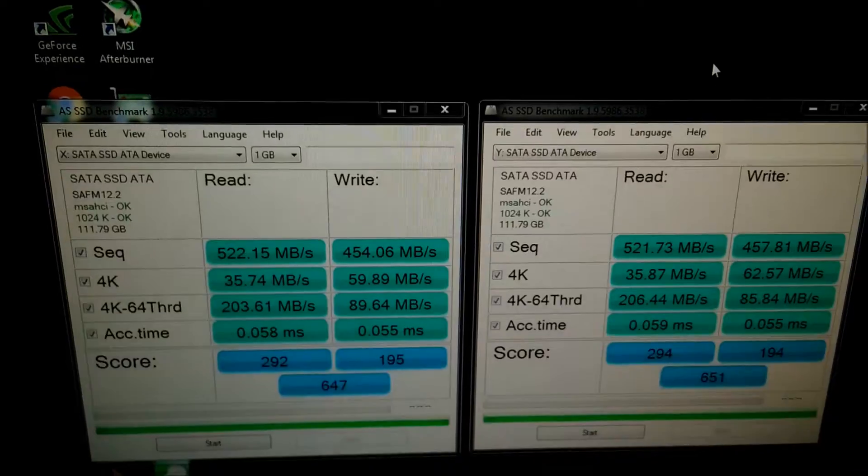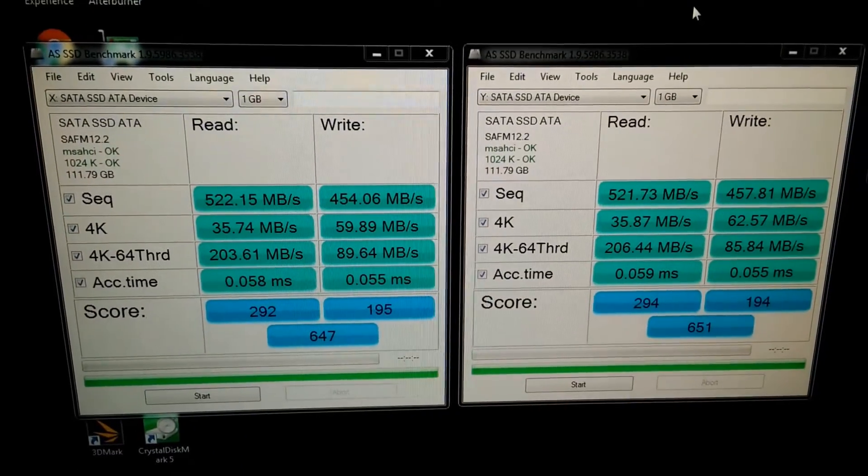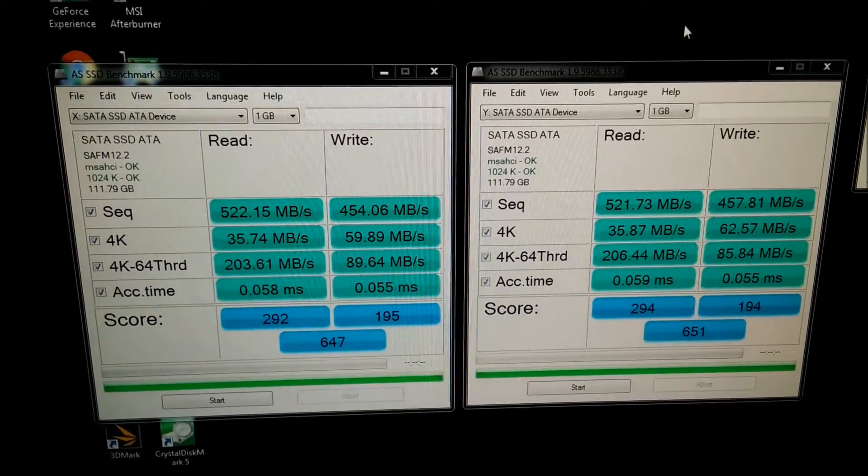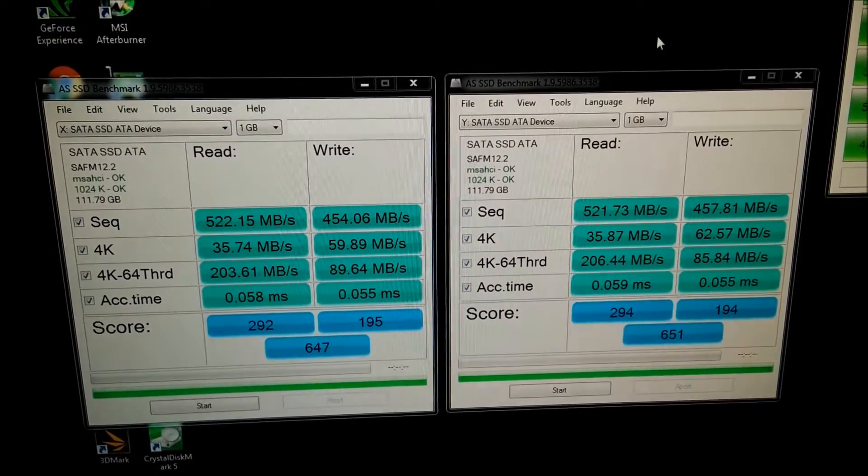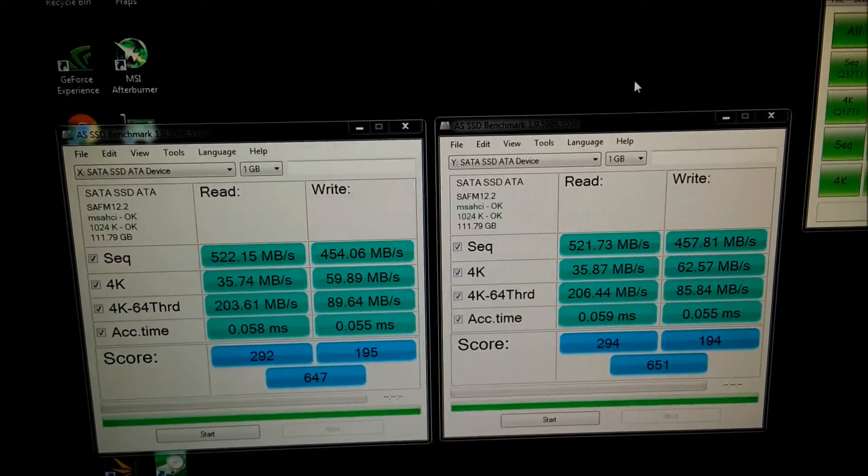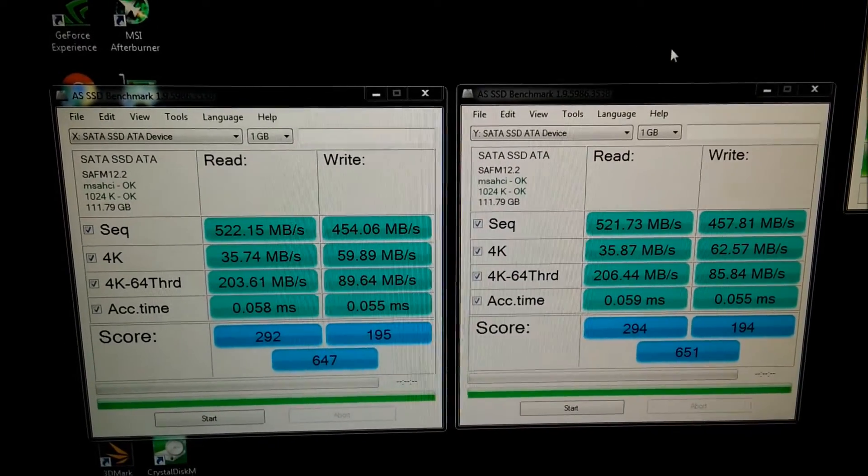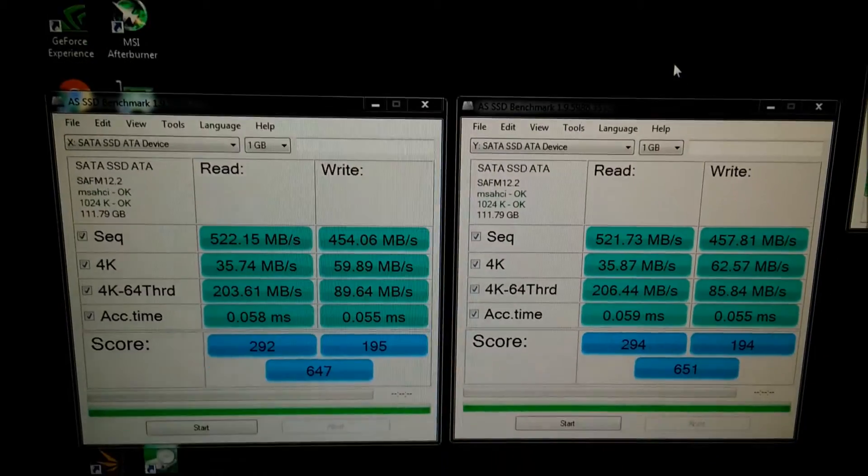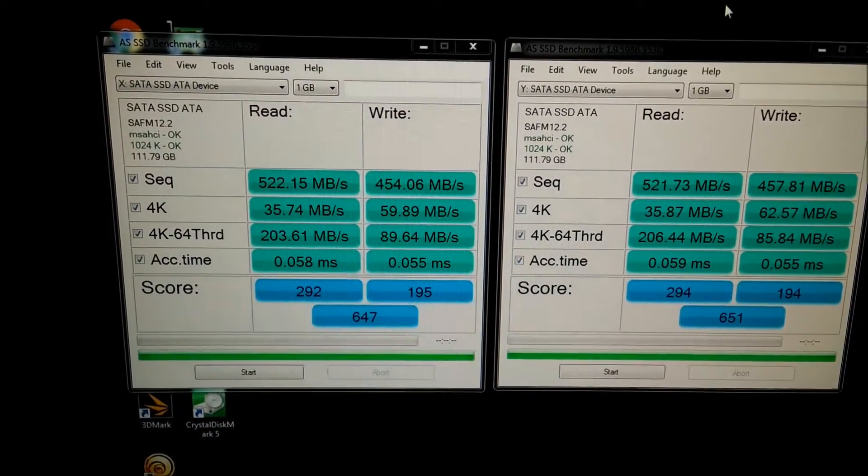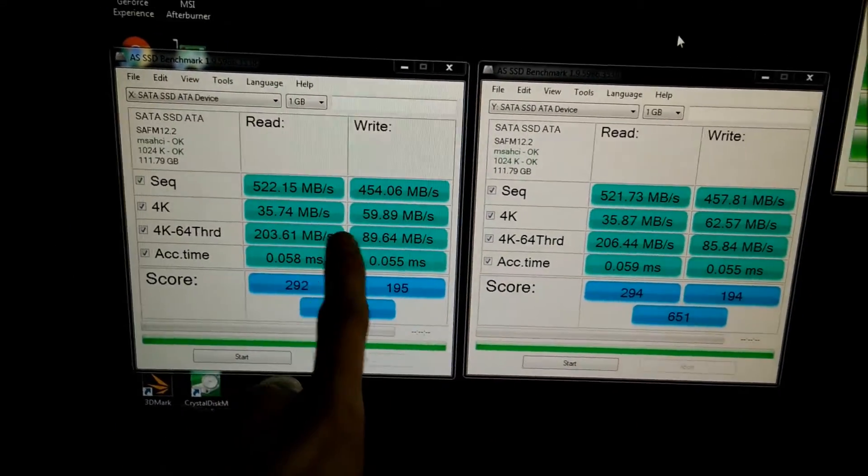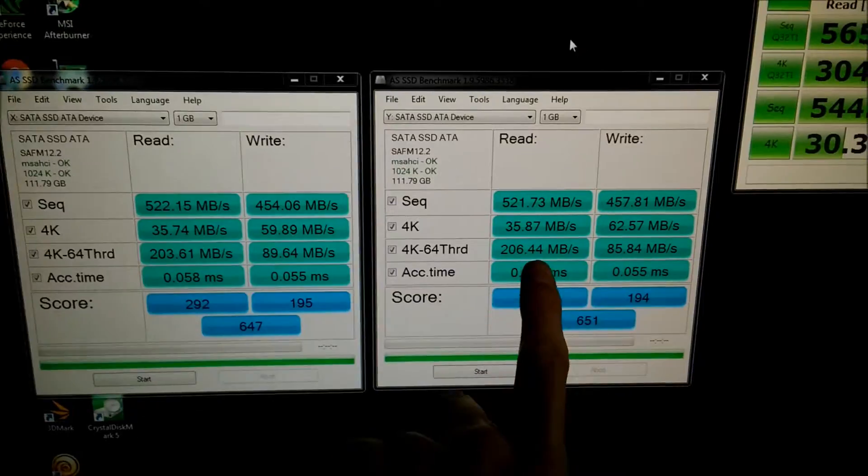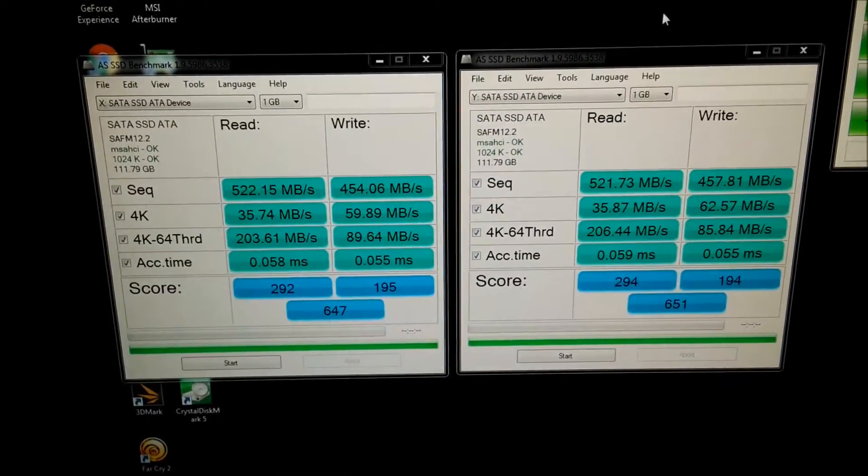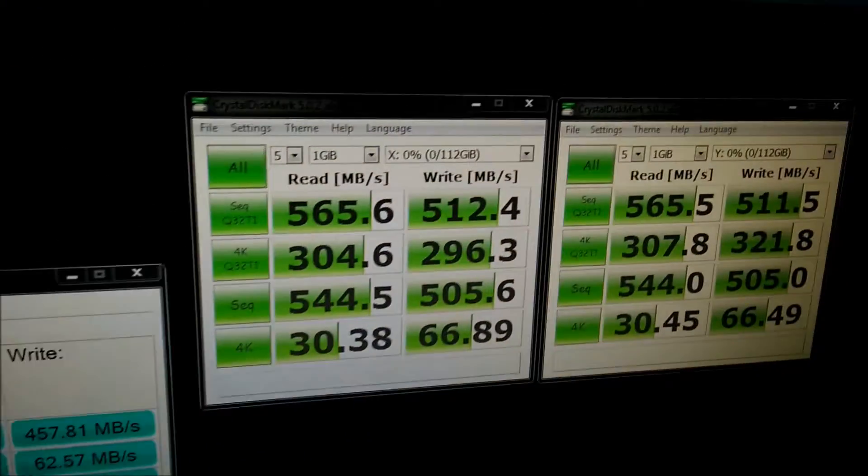And on this AS SSD benchmark, you can see the scores they got there. They're 522 and about 450, maybe 460-ish on the write. Even on these 4K scores here, they're still pretty quick compared to a hard drive.